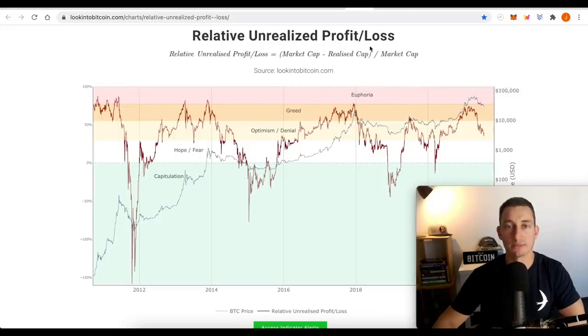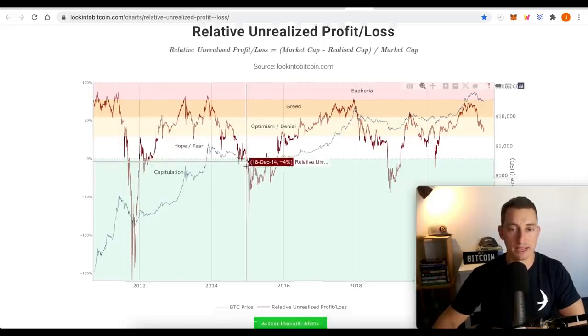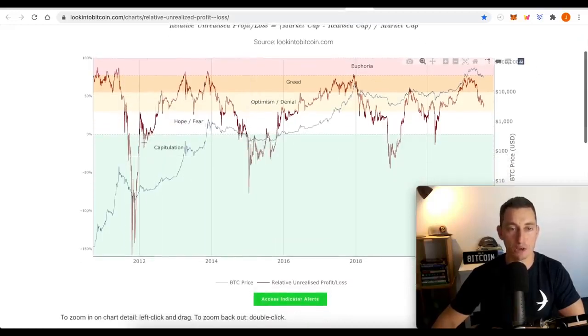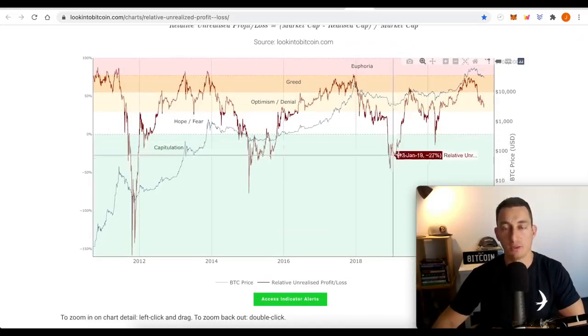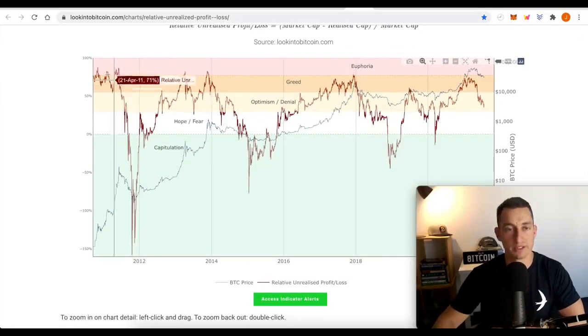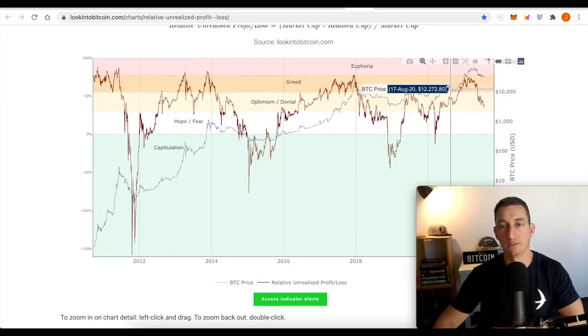Relative unrealized profit and loss. Now, this is something that has helped purchase Bitcoin at low. In the capitulation zone, the one thing I want to bring up here is that it looks like the highs are getting lower every time we come back for a new Bitcoin bull cycle